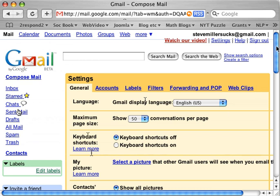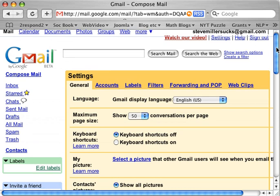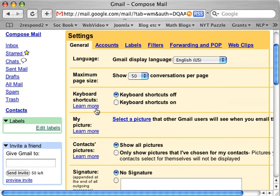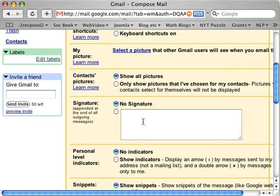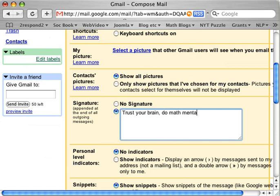In my settings, there are all these options. You can select a picture to put in of yourself. There are so many different things. If you know what a signature is, it's something that appends itself to the end of your email for every email you send. So I might send 'trust your brain, do math mentally,' which is the motto of my mathmojo.com site. Or you could write your name, your address, your website, or whatever else you'd like to write.